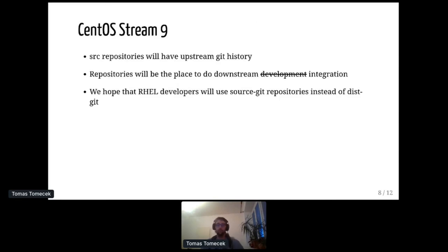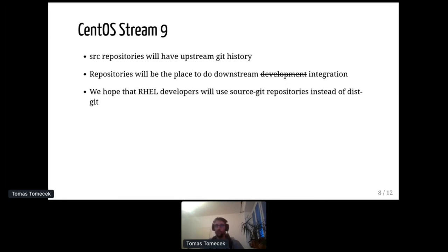In CentOS Stream 9, we'll have these source repositories with actual upstream git history. We are going to work with Red Hat maintainers to set them up, because it's not that trivial. We have tooling to automate it, but there are still cases where it can't be automated. The main offender is conditional patches — it depends on the environment. For example, if you're on Intel and there's a conditional patch for ARM, it won't get triggered. These repositories will be the place where maintainers and everyone can contribute and do the integration of changes into the distribution.